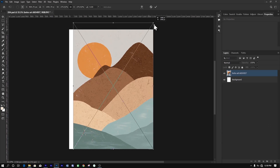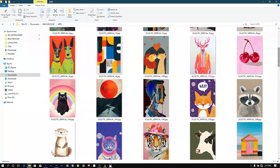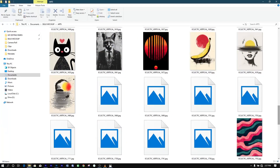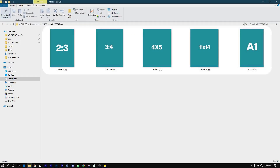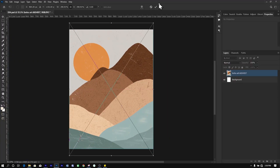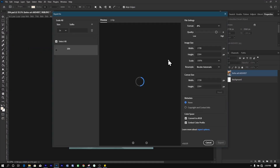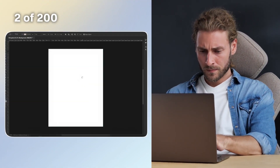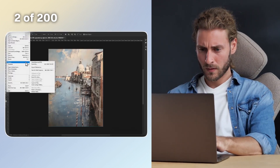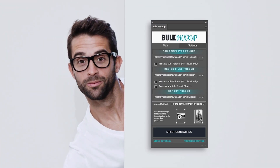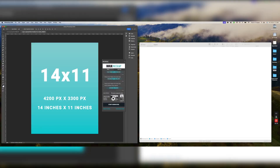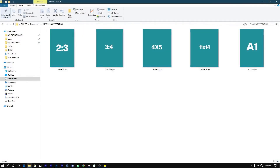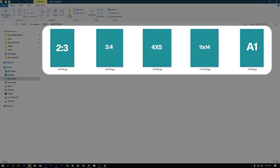Now, let's say you're changing the aspect ratios of tens to hundreds of artworks for your Etsy store, and for each product you want to have it in five different aspect ratios. Manually creating these artworks in multiple aspect ratios one at a time would take several hours, if not days. But with the Bulk Mockup Plugin, this boring and repetitive work can be completely automated. We will be using special templates — each template corresponds to a different aspect ratio. You can download them using the link in the description.